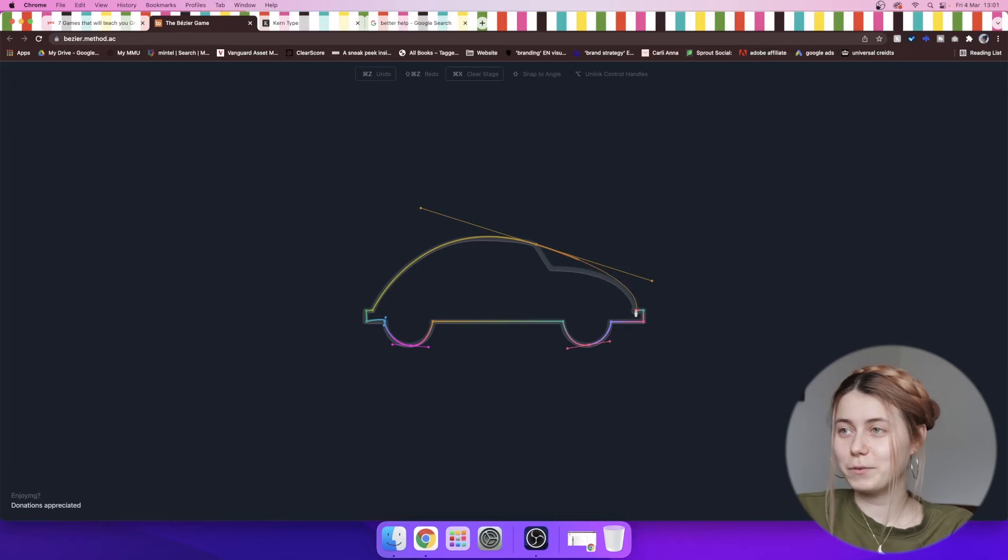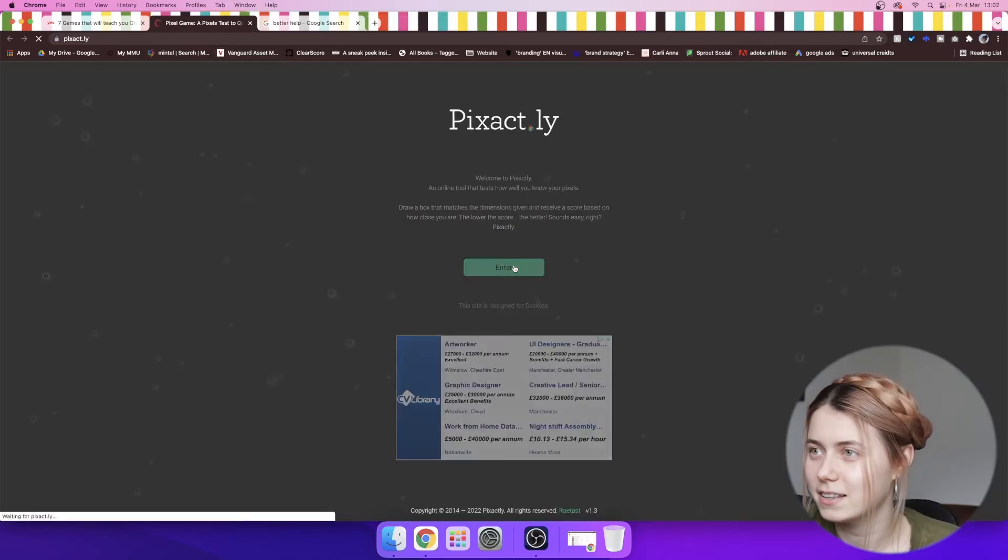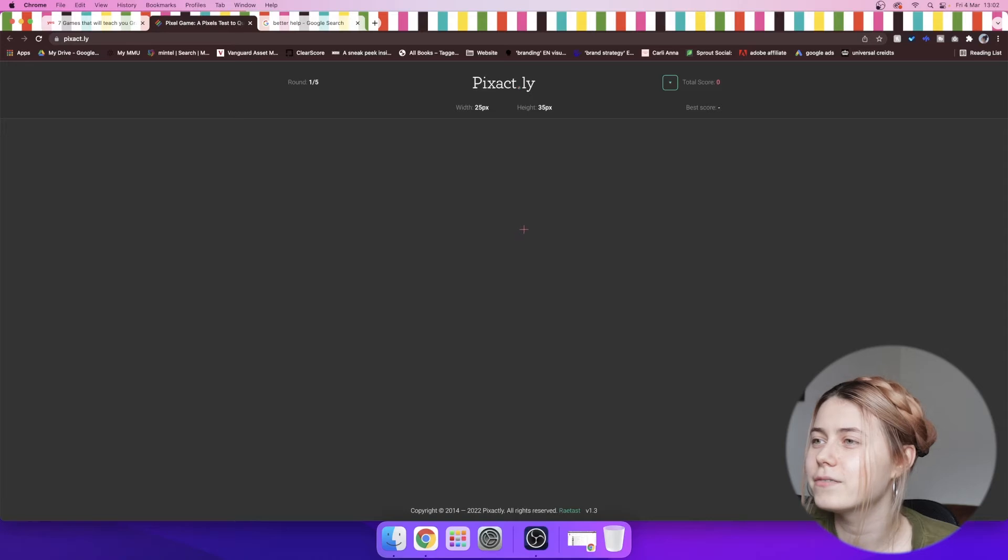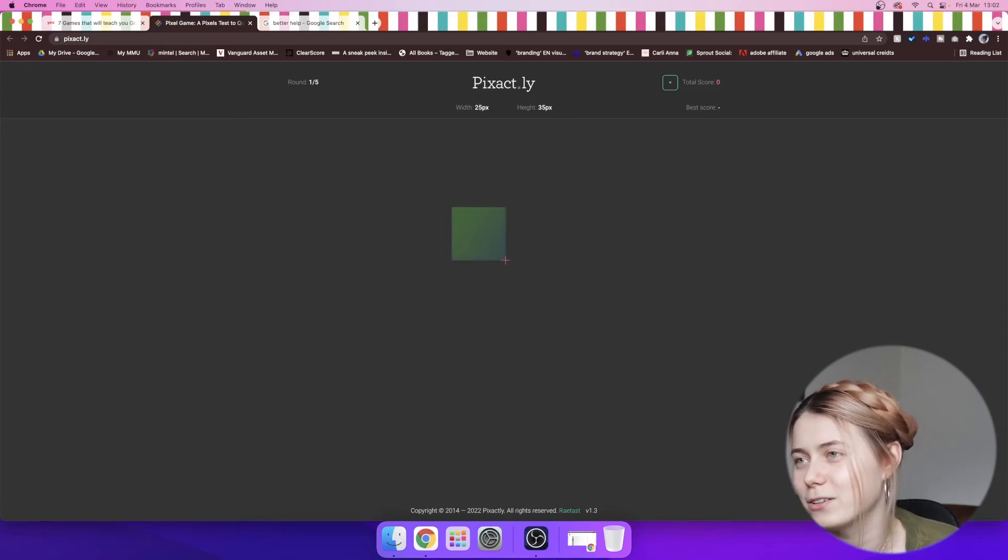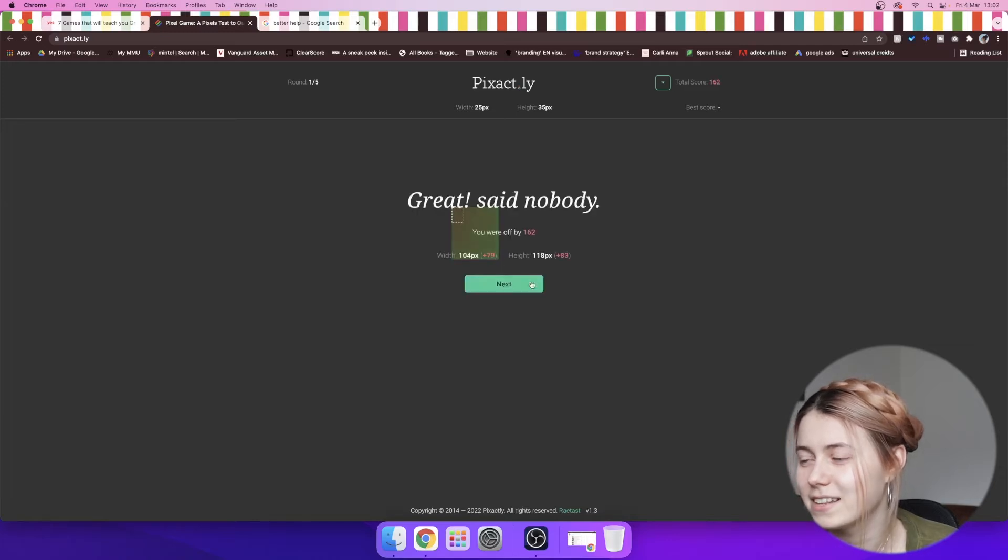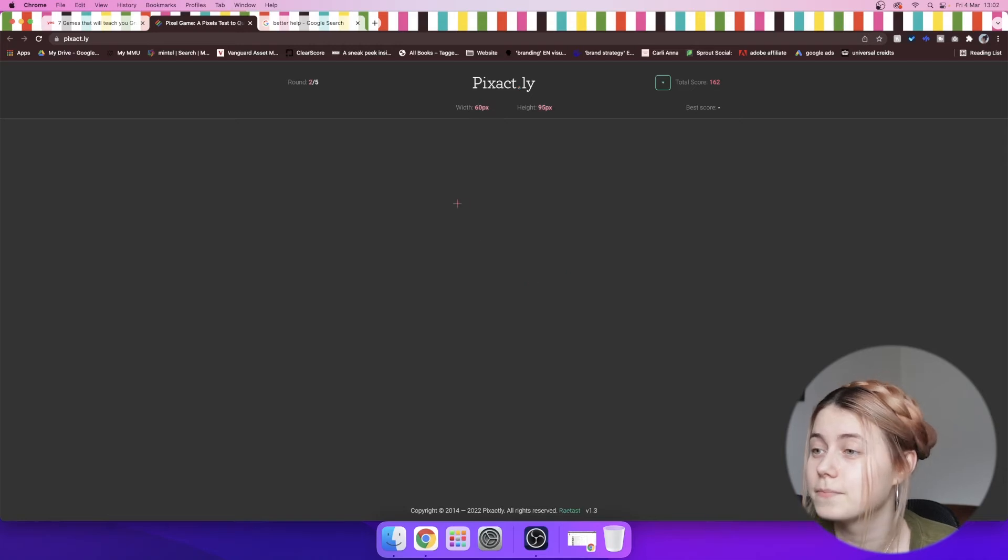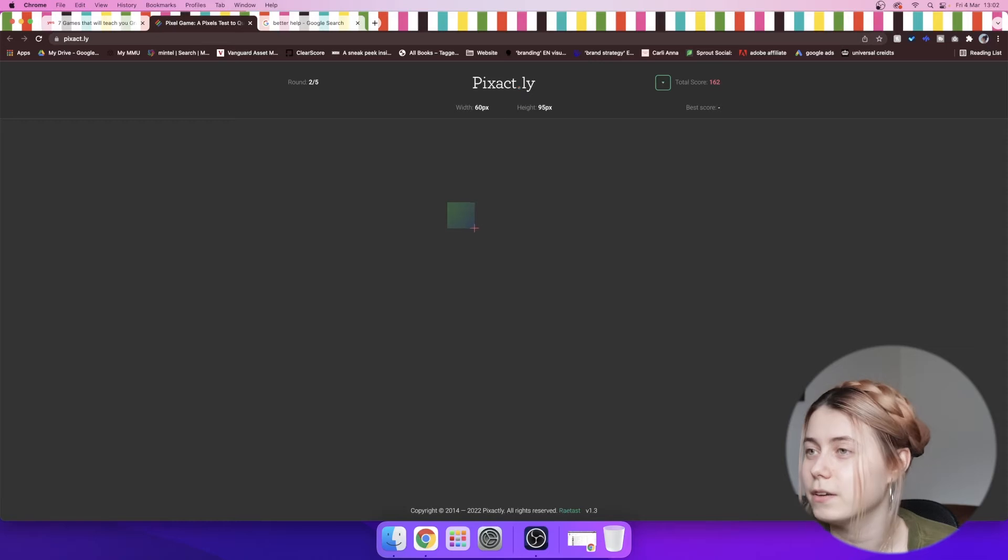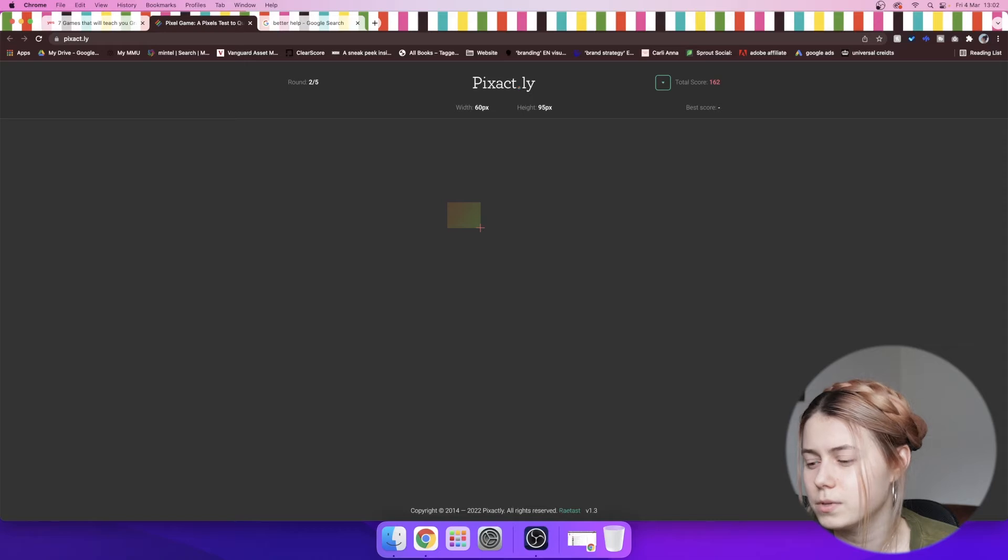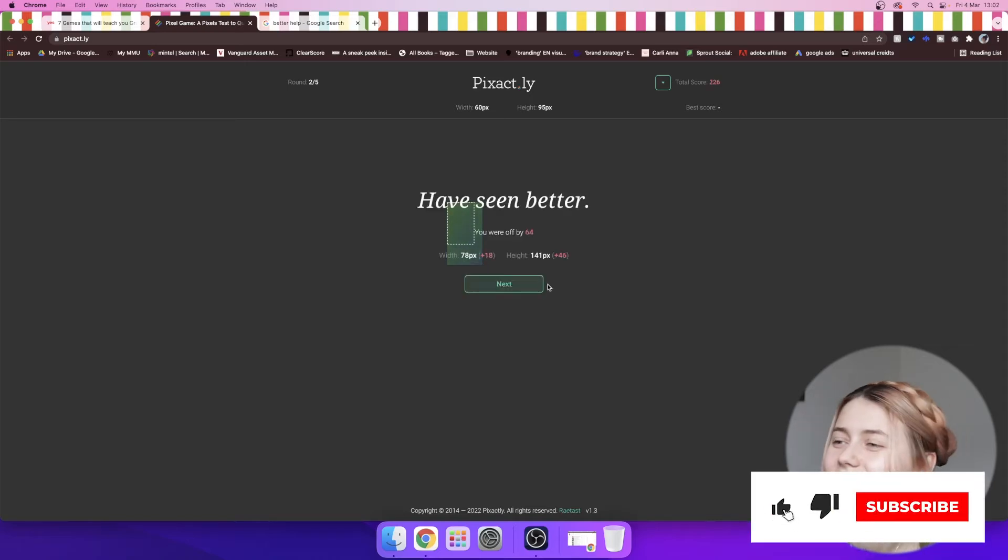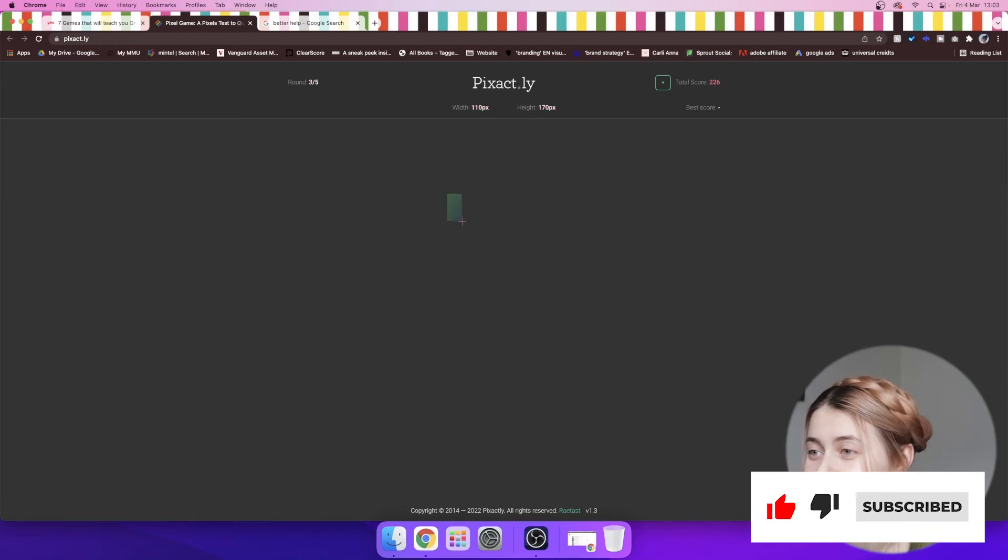So the next game we're gonna play is creating the size of the pixel. So we have 25 times 35. I have no clue how that could look like. Maybe like this? Oh god, that's terrible. Okay, at least now we know what that's supposed to look like. It's really small. But I think we are getting closer.